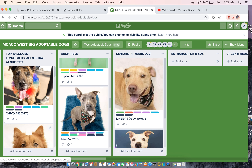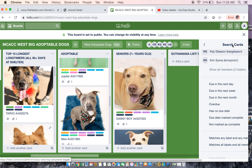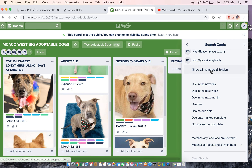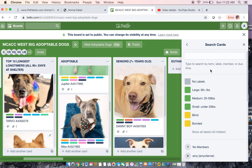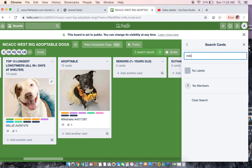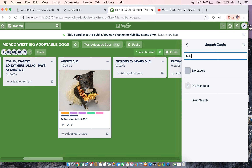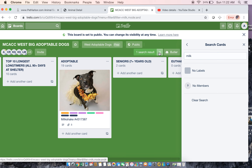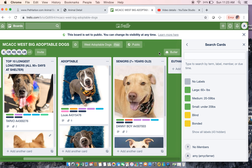You can just keep scrolling until you see someone you like. If you leave and want to come back to find a certain dog, you can search — for example, I can look for Milkshake. There she is, one search result. Easy to find. And when you're done with that, you can X out.